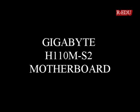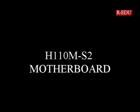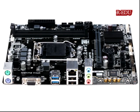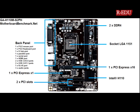Hi, today we're going to show you the Gigabyte H110M-S2PH motherboard. Here is the motherboard. You can see it. This board supports DDR4 RAM and 6th generation Core i processors, and also supports USB3.